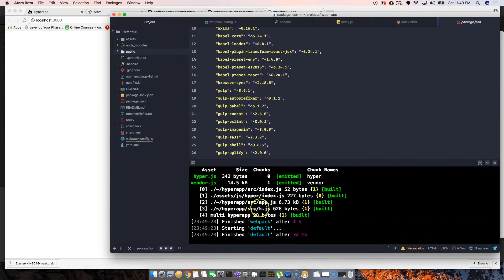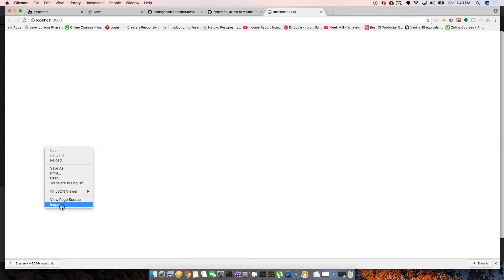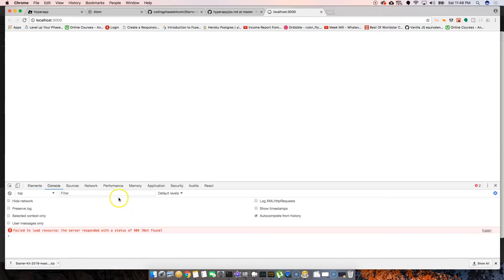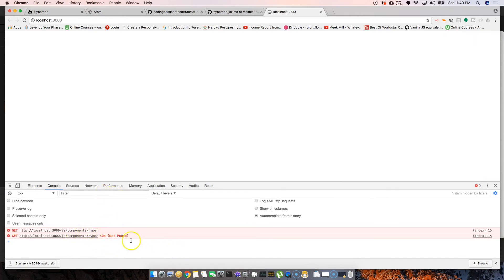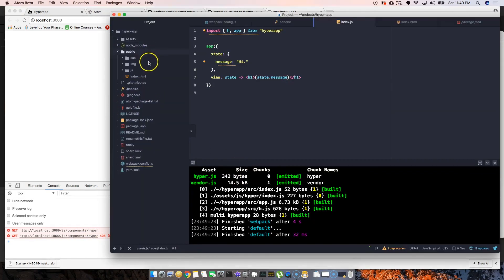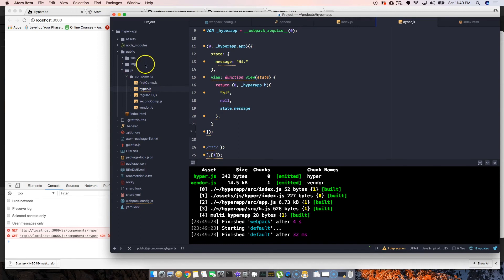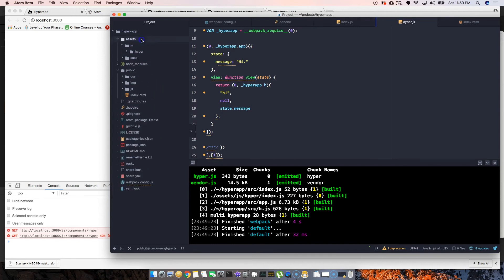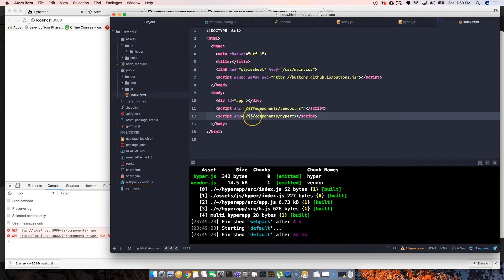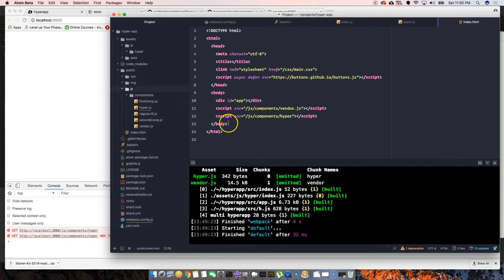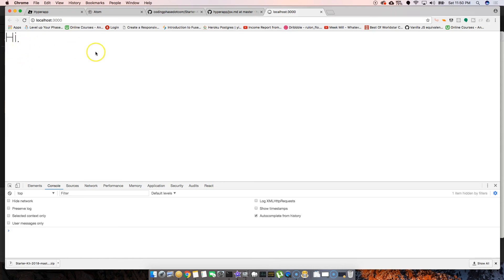Everything loaded fine. Now let's see if there's an error. There's a 'components/hyper not found' error. Let me check — I need to add the file extension '.js' to the import. There we go. Now it says 'hi', so right now we're ready to go. We're good to go.